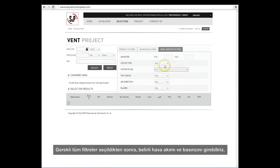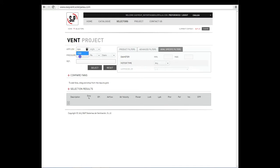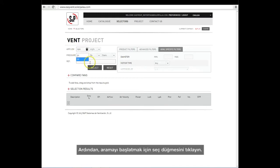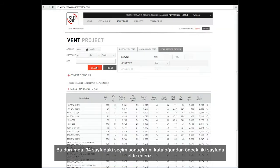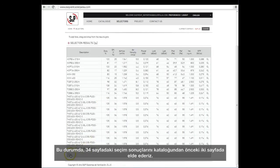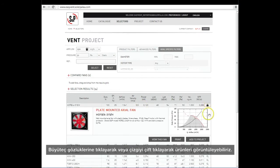Once all the required filters have been selected, we can enter a specific airflow and pressure and then click on the Select button to initiate the search. In this case, we obtain 34 selection results in two pages. As before, from the catalogue, we can view the products by clicking on the magnifying glass or by double-clicking on the line.